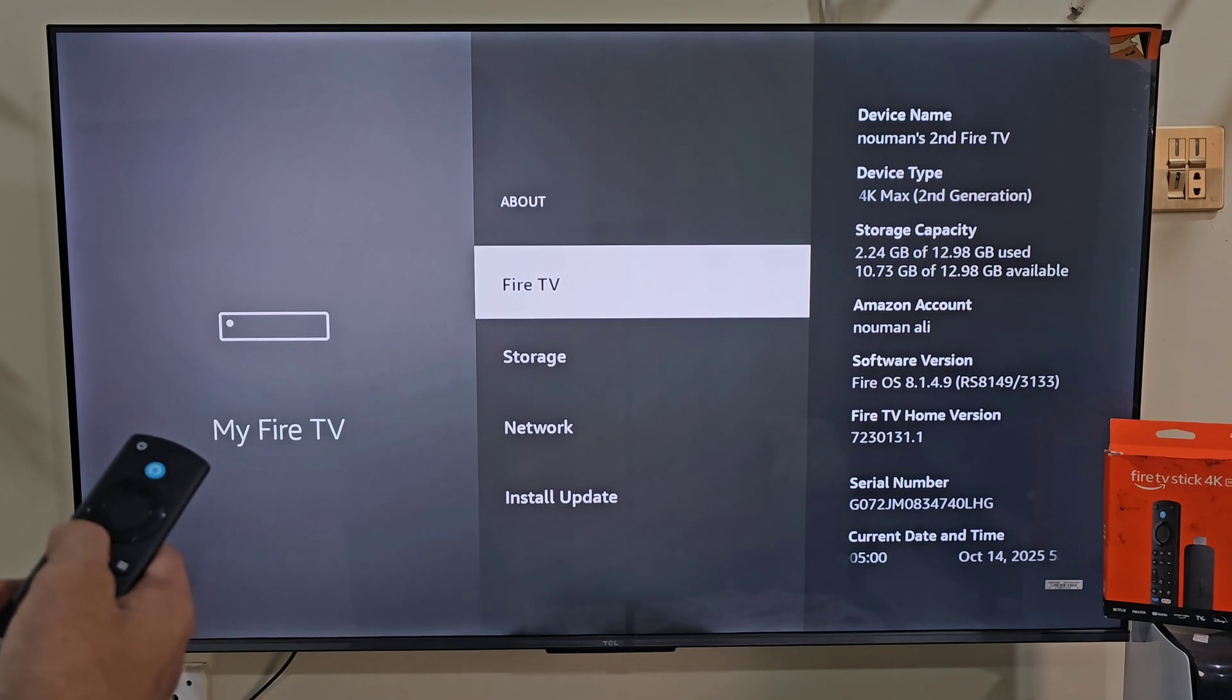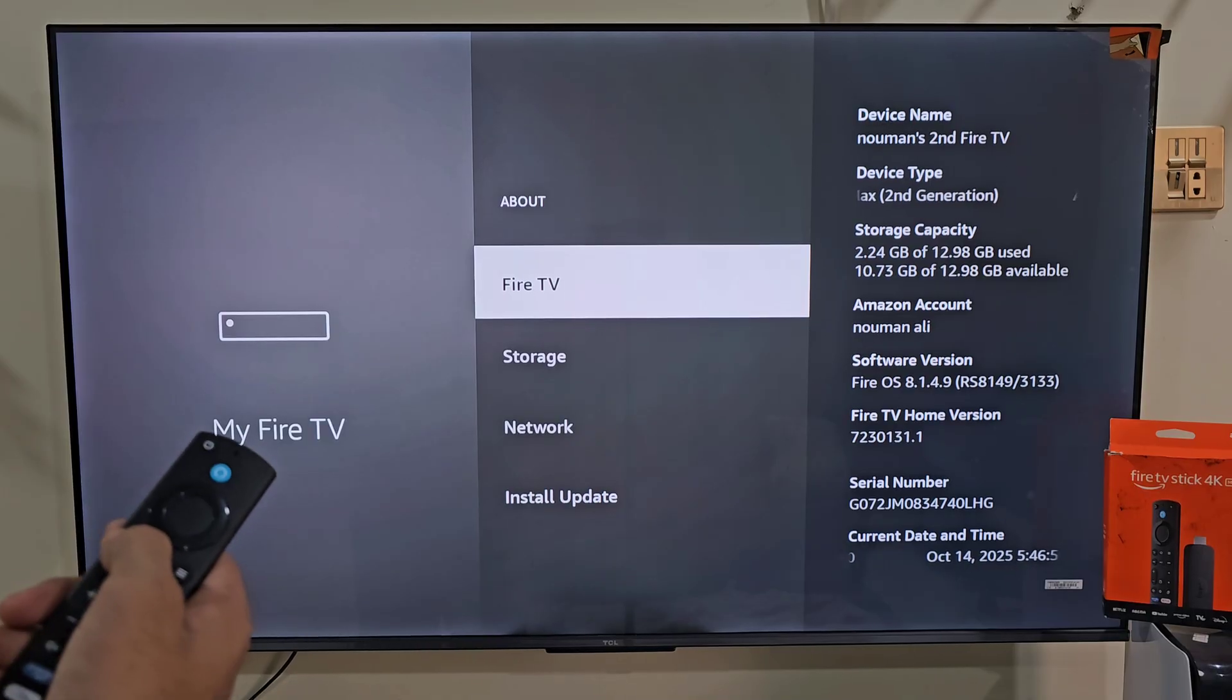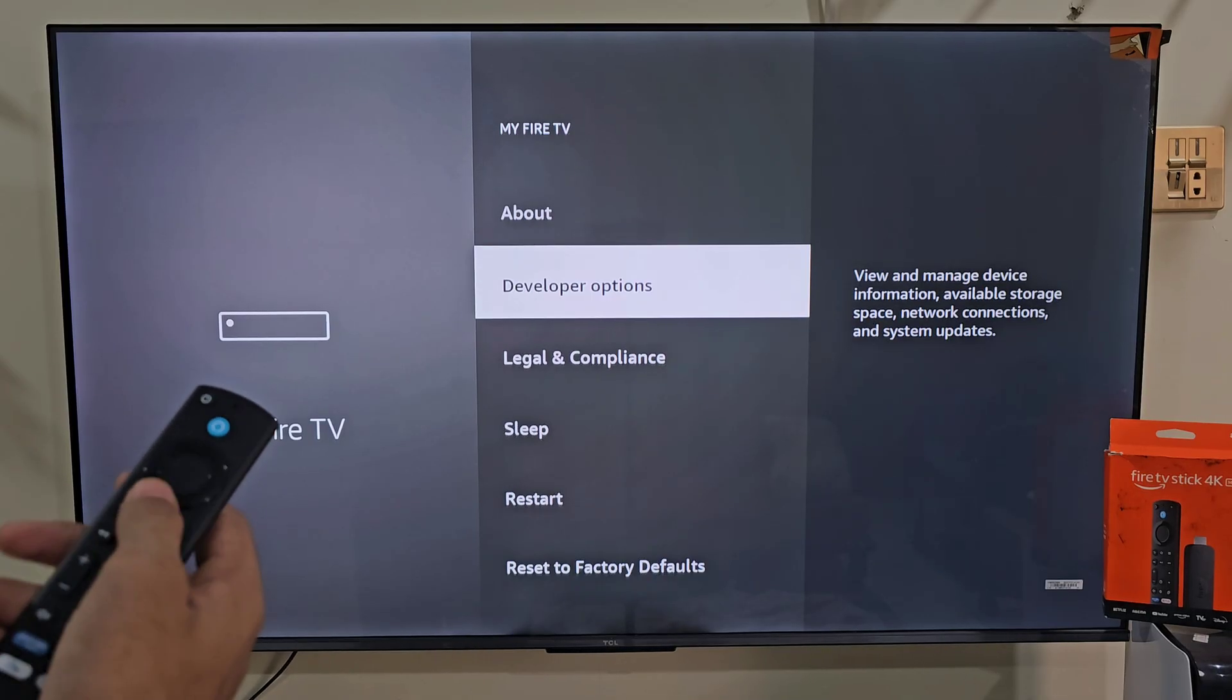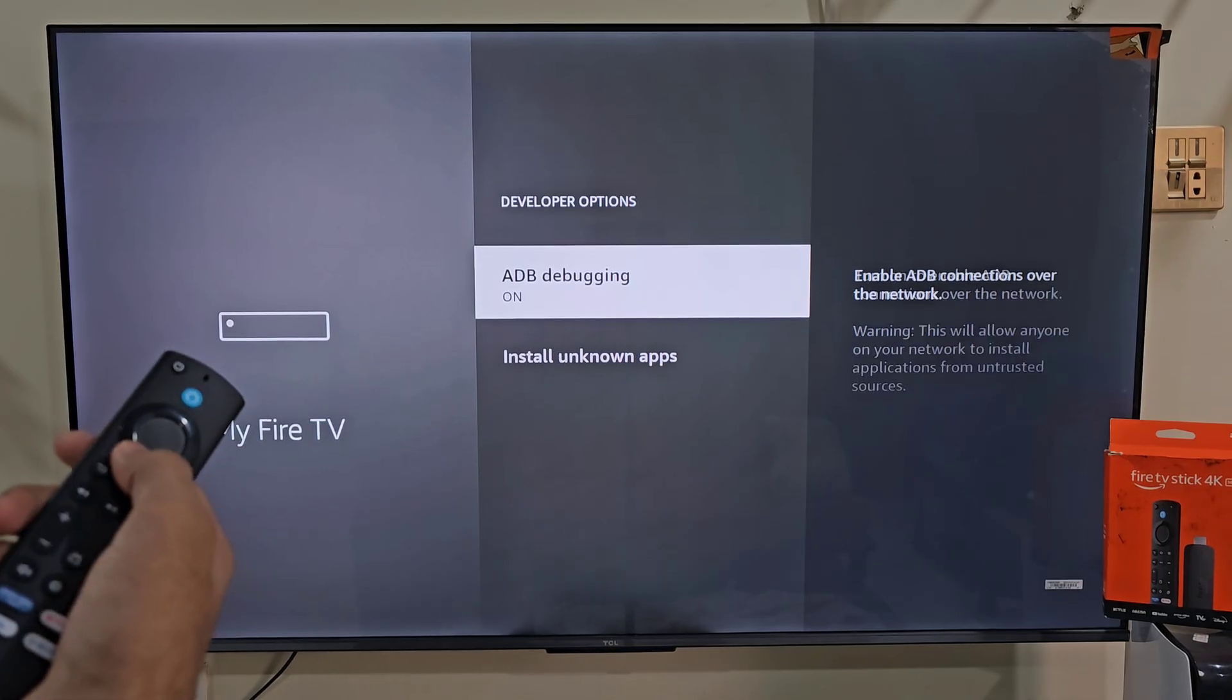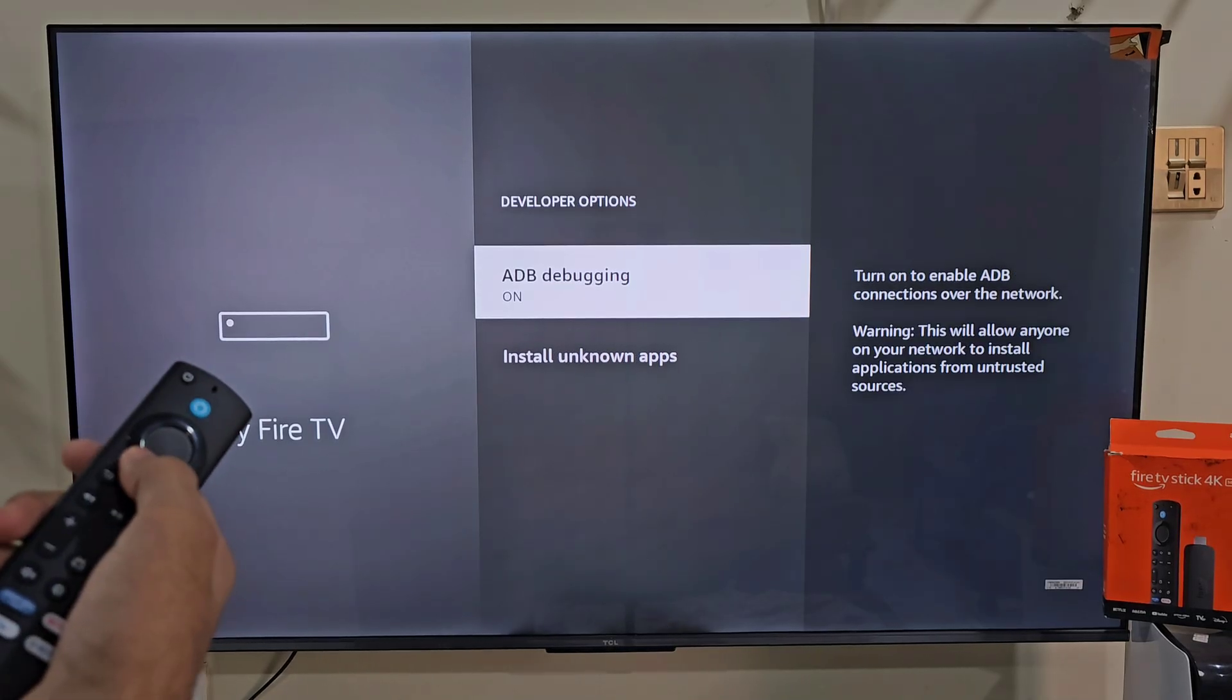Now hit the remote back button, slide down and click on the developer option. Now here we need to turn on apps from unknown sources. If you are using Fire Stick 4K Max, your menu might look a little different. In that case just turn on downloader app instead.